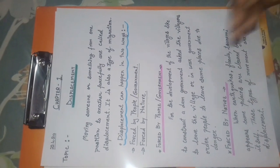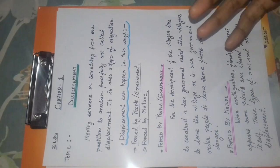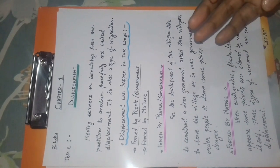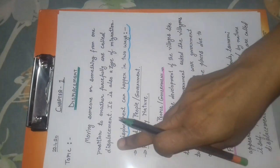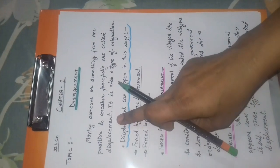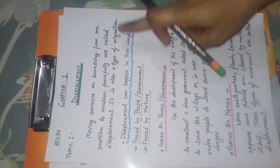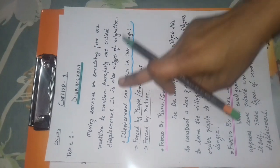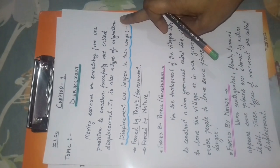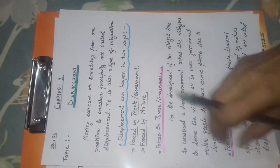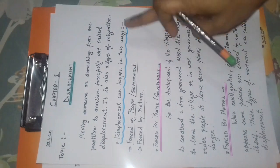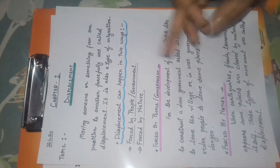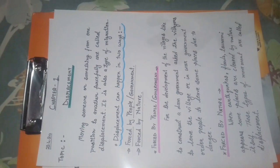It is also a type of migration. This is also a type of migration. Displacement can happen in two ways. Displacement can be seen in two forms.